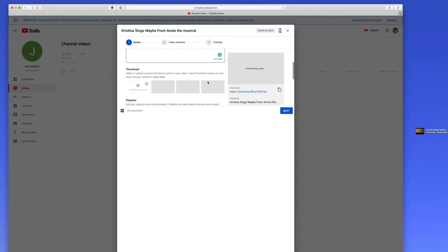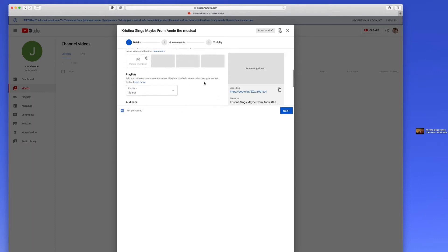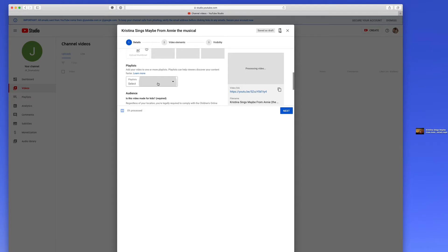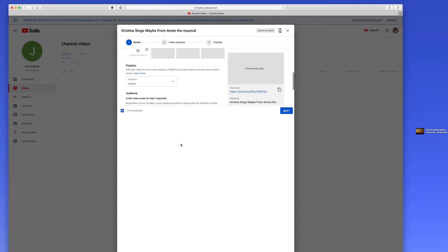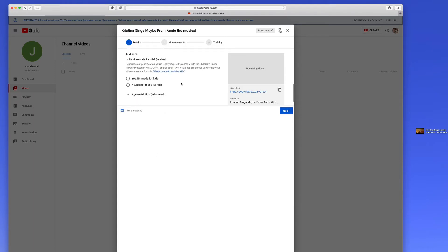The thumbnails won't be ready yet until they're done processing here. The playlists, you don't have any playlists, so there's nothing to assign there. Audience, you just always want to say no, it's not made for kids, which basically says it's not specifically geared for kids. It's geared for anyone.